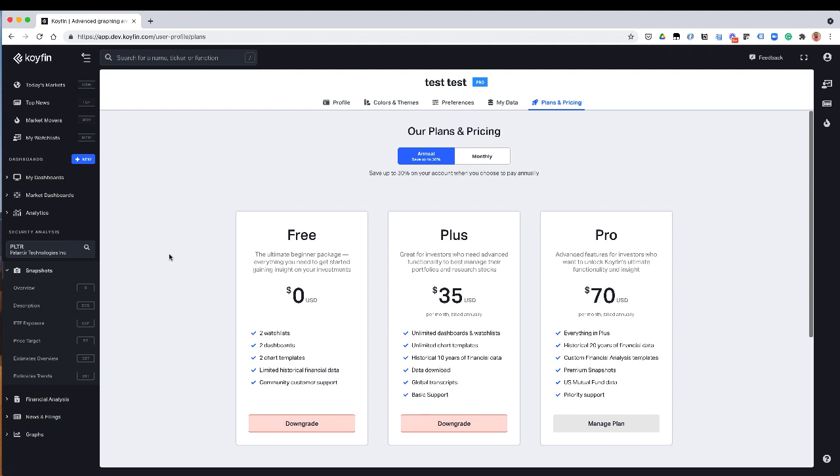So kind of charging for the service now is going to enable us to move to the next level. And we really appreciate your support. And we really hope that you'll be signing up to one of the plans. So the way the plans work is you could see them on the free plan, you still get a lot of functionality on Coifin. So you get access to a lot of the data. You're limited to two watch lists, two dashboards, two chart templates. There's a limit to the amount of financial data that you have, and you're sort of limited to primary community support in terms of your questions.